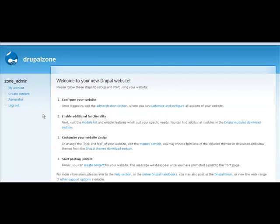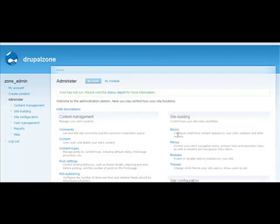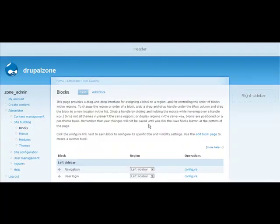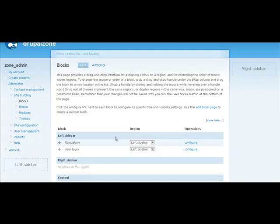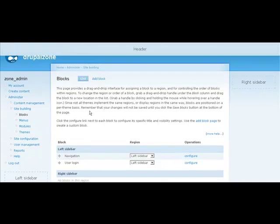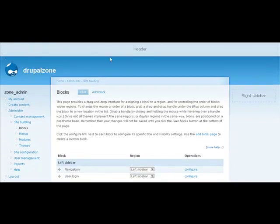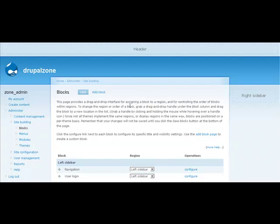First thing to understand is each page is divided into regions. And the best way to get a handle on what regions we're dealing with is to go into the Administration section. Go to Blocks under Site Building, and we can take a look in the Blocks area. Not only does it list the blocks that we have available, but it also gives us an indication as to what the regions are that are available with this particular theme.